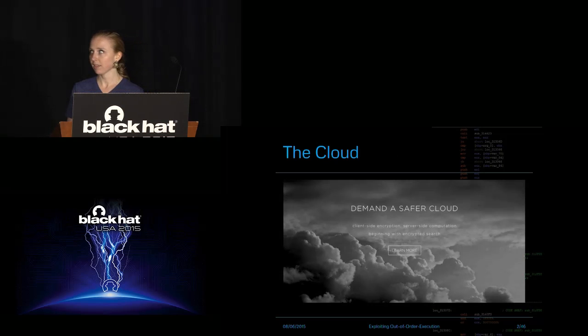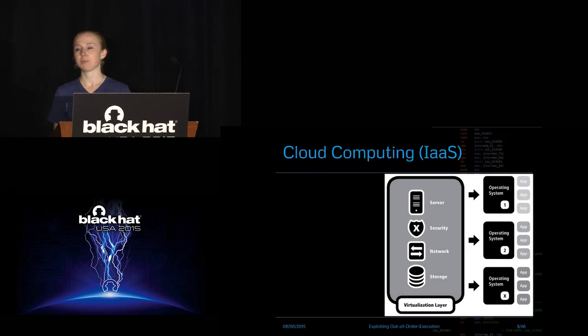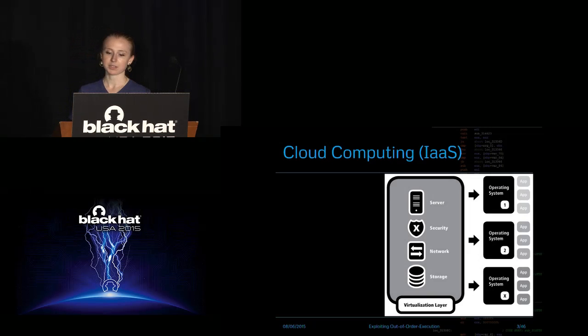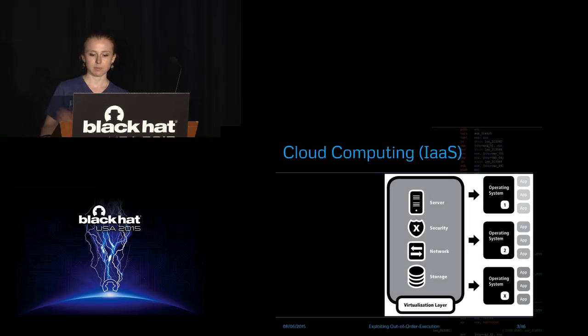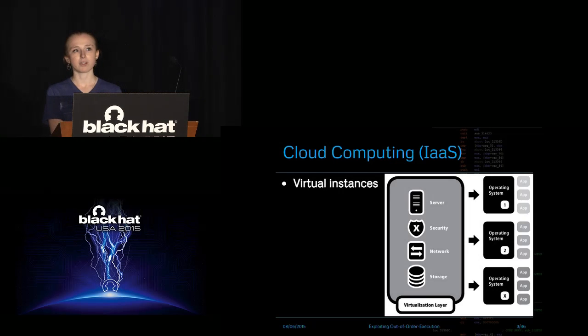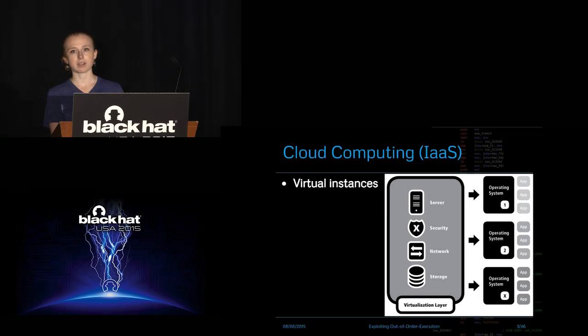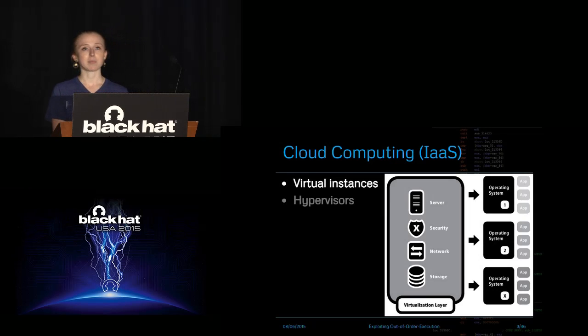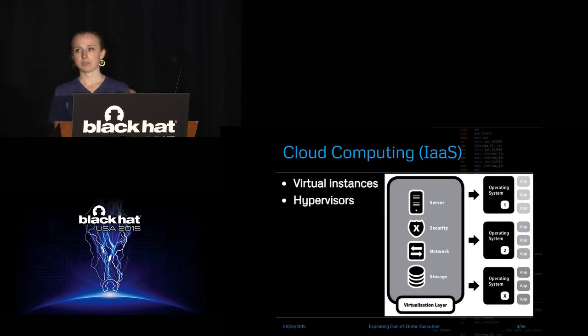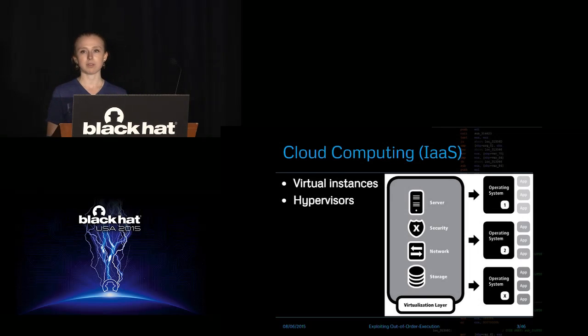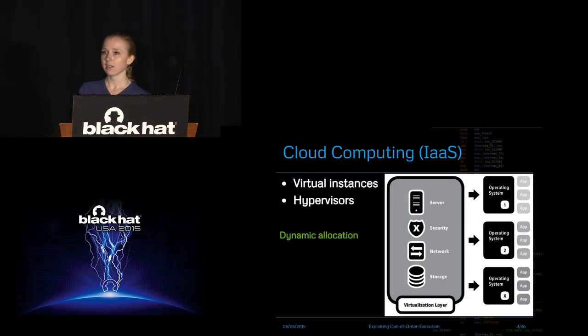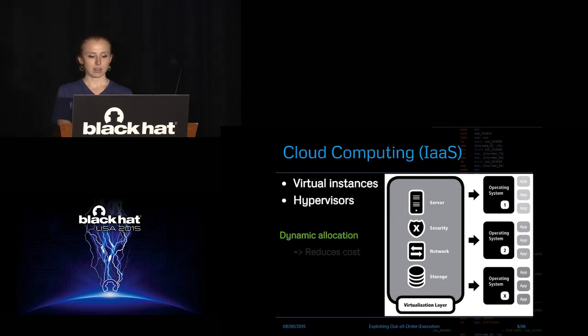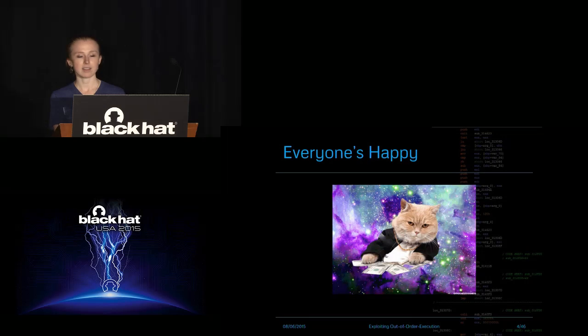So it all begins in the cloud, and everyone here probably knows what the cloud is and how it works. You can see in this diagram the basic concepts. You have virtual instances all resting on top of shared hardware, and that shared hardware is allocated to the virtual instances by the hypervisor. The resources are allocated by the hypervisor, goes up to be given to the operating systems, and this is the dynamic allocation which causes everyone to save money, which is why the cloud's great and everyone's happy.